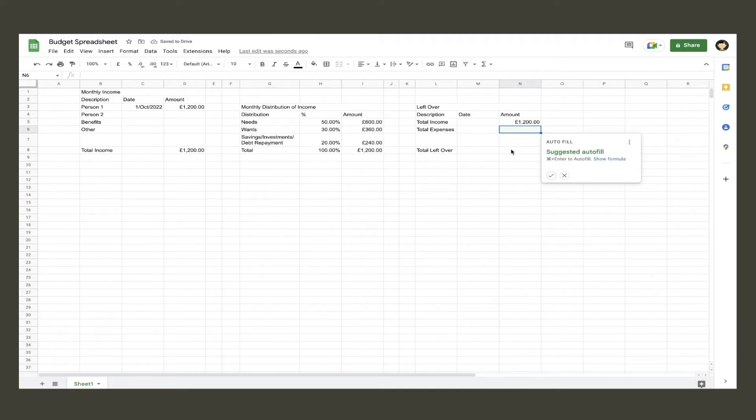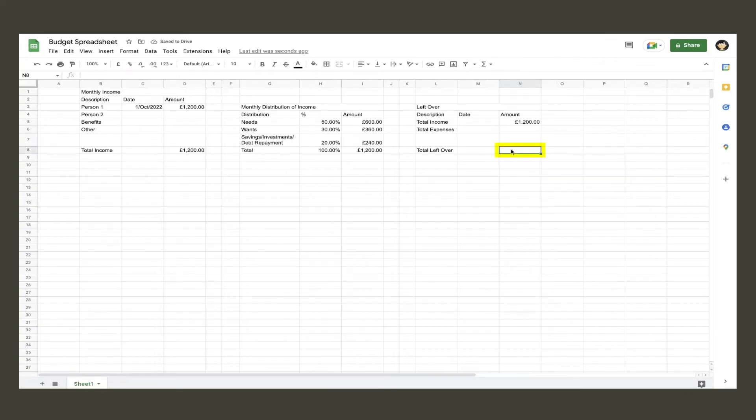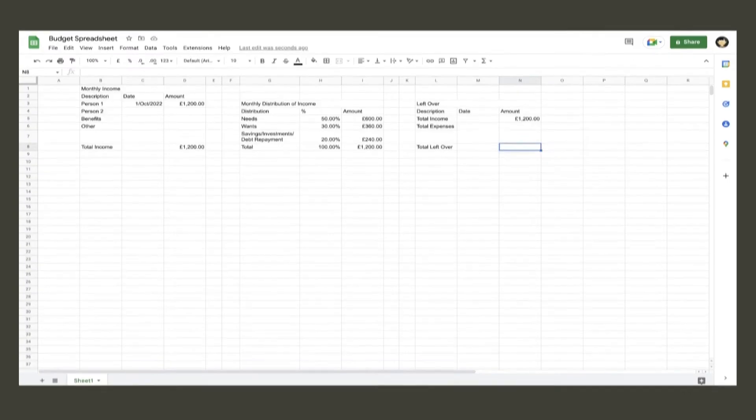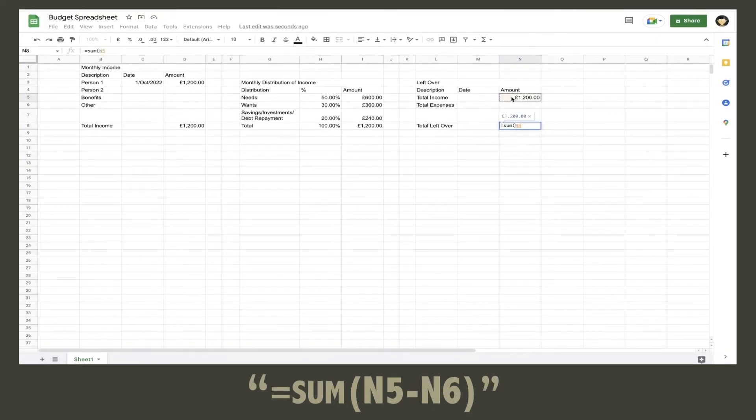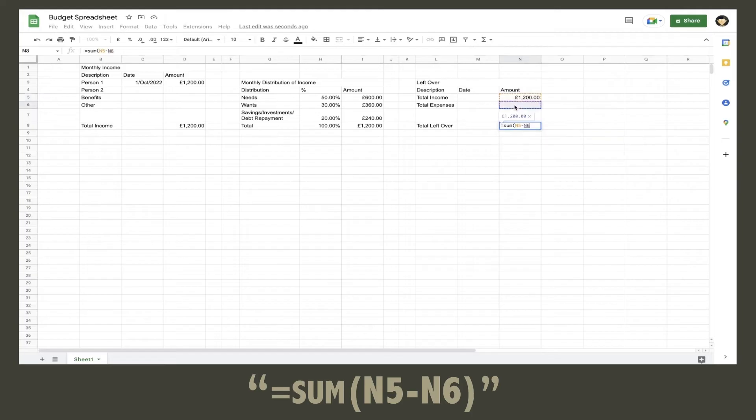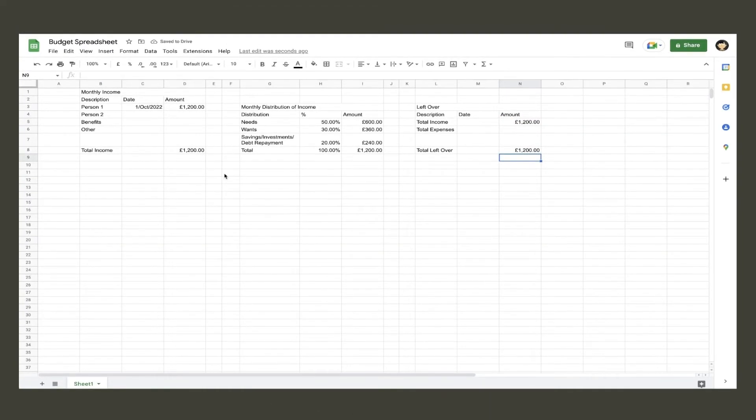To figure out the total amount left over, we need to subtract the total income from the total expenses. In the total leftover amount cell, type equals sum, open bracket, click the total income cell, then the minus sign, and click the total expenses cell, close your bracket, and hit enter.